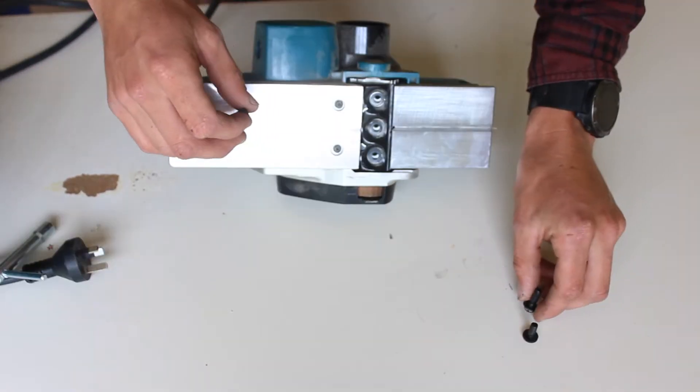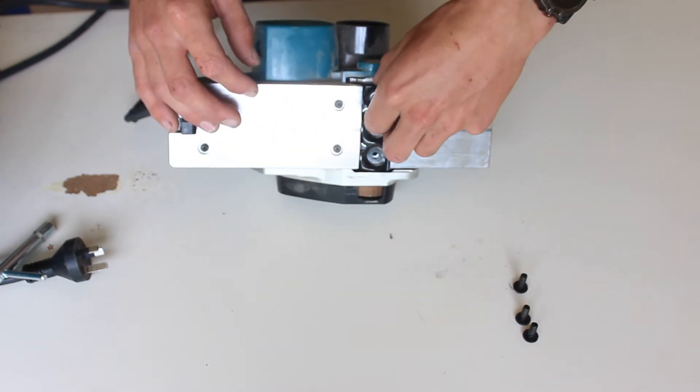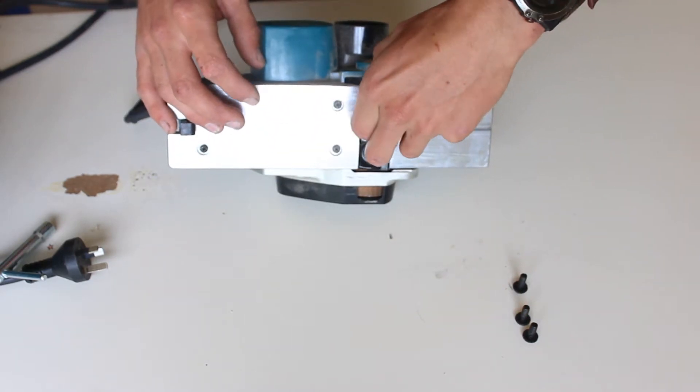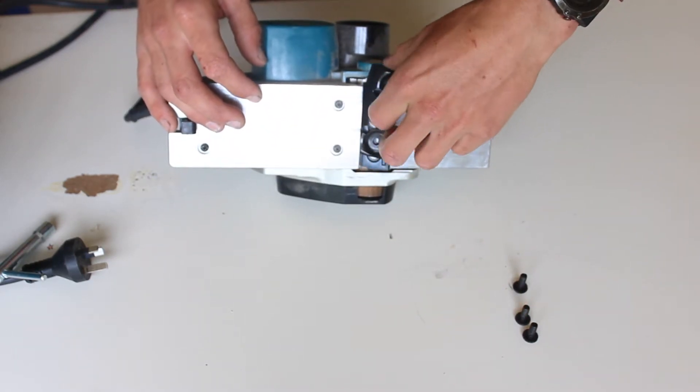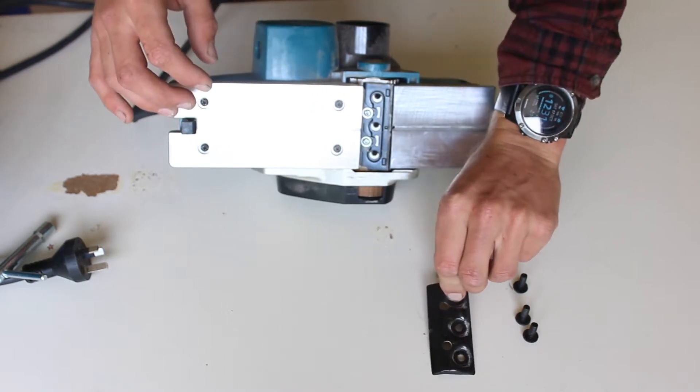So you're going to take your little screws out and then this little plate in here, this safety plate, should just come out nice and easily.